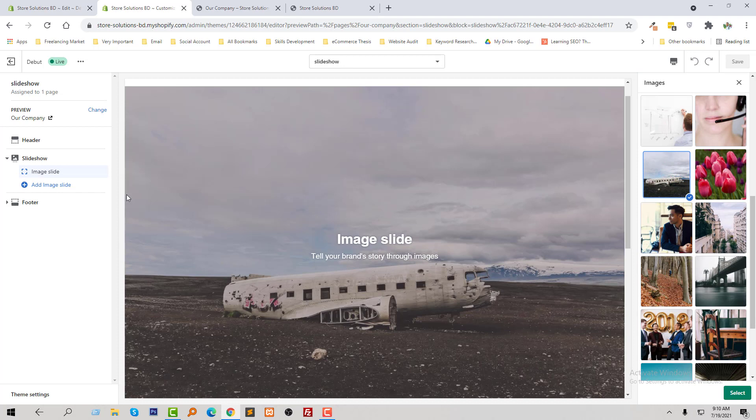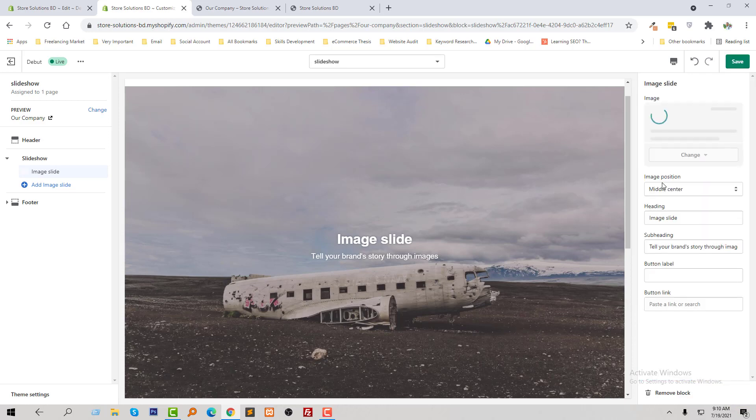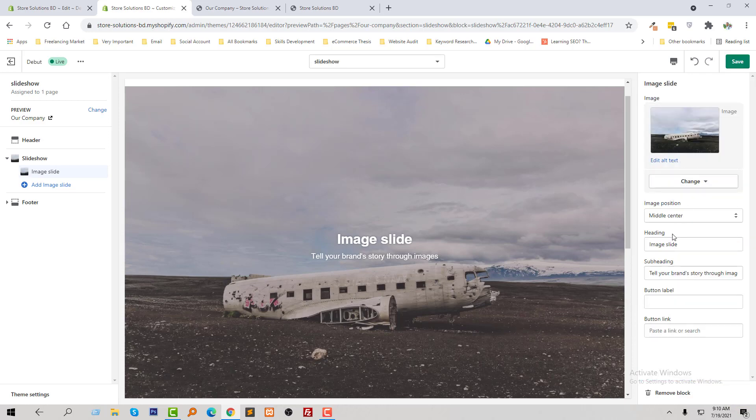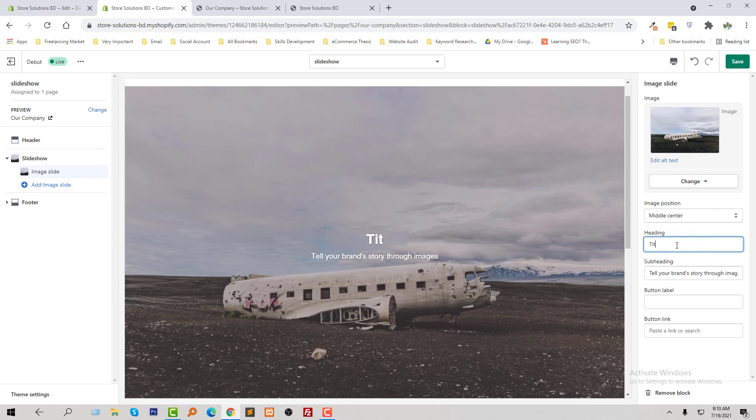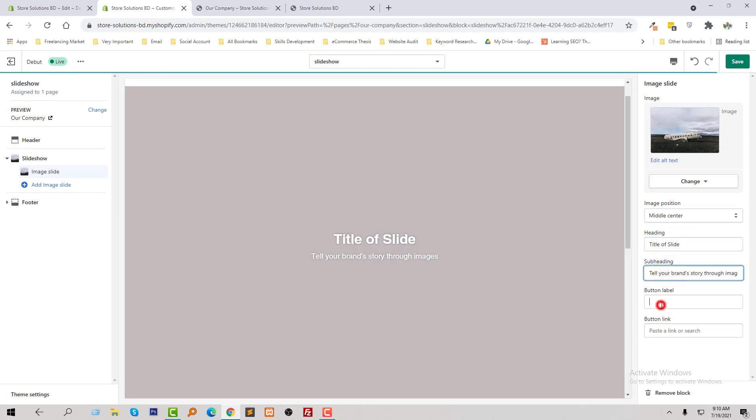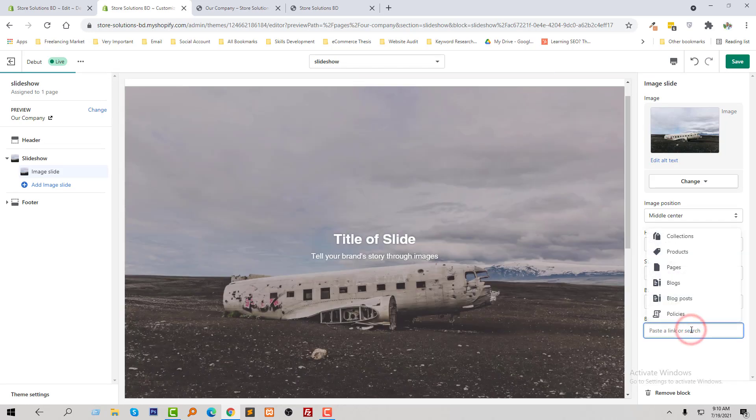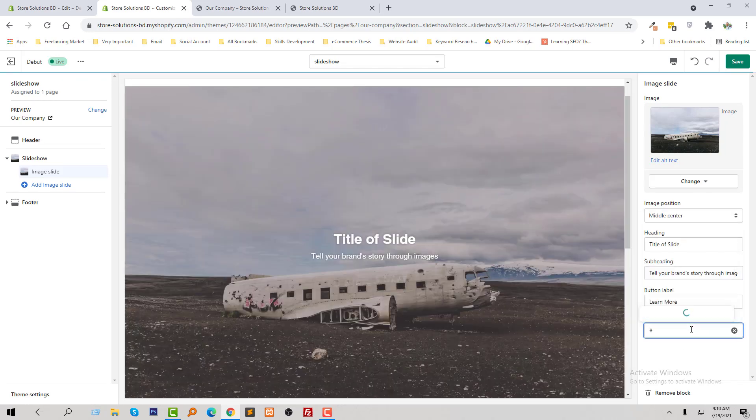Select this one. We can also add text, click on the select before add text, and from here we can change the heading. Title, title of slide, subtitle, we can add button here. Learn more, add a link also right here.